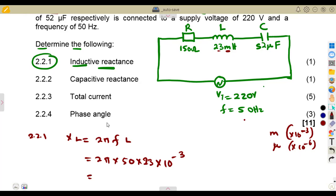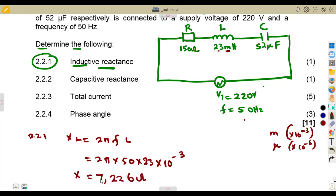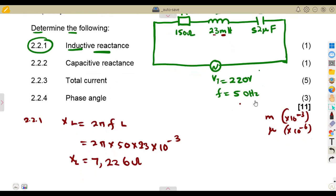So that is 23 millihenries times 10 to the exponent of minus three. This gives us the inductive reactance of 7.226 ohms, to three decimal places. You can fix your calculator to three decimal places so that you obtain your answers directly.